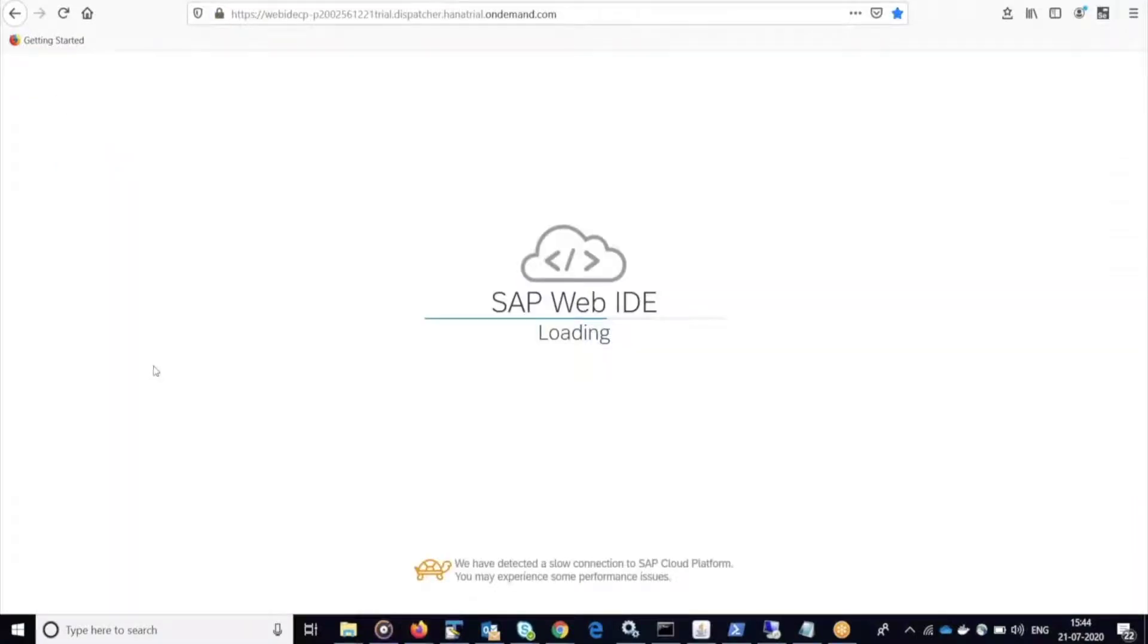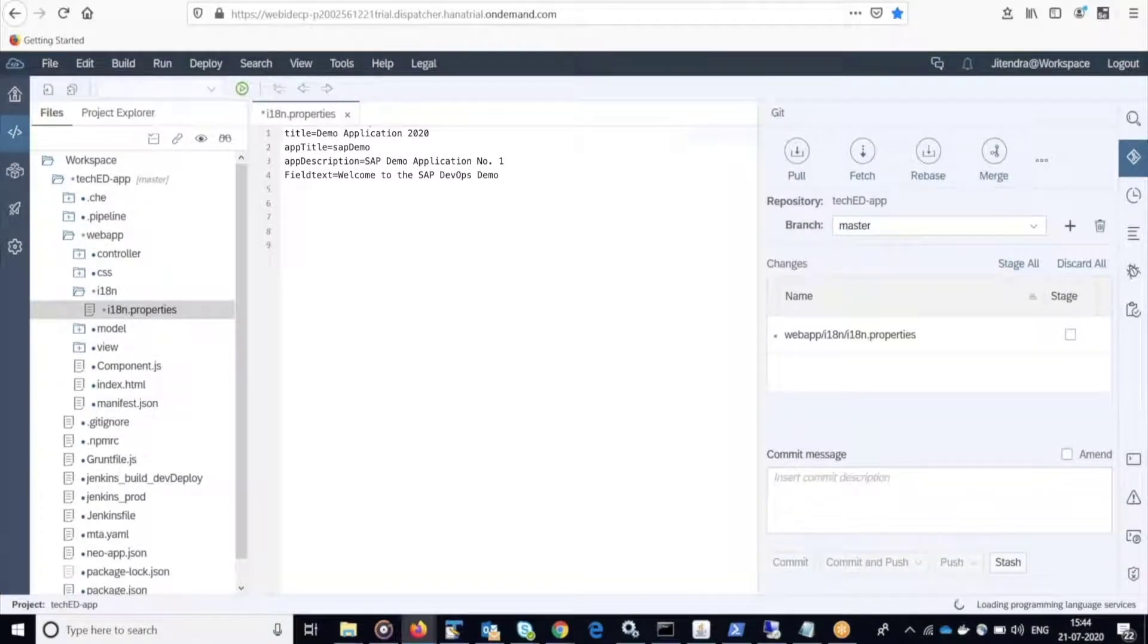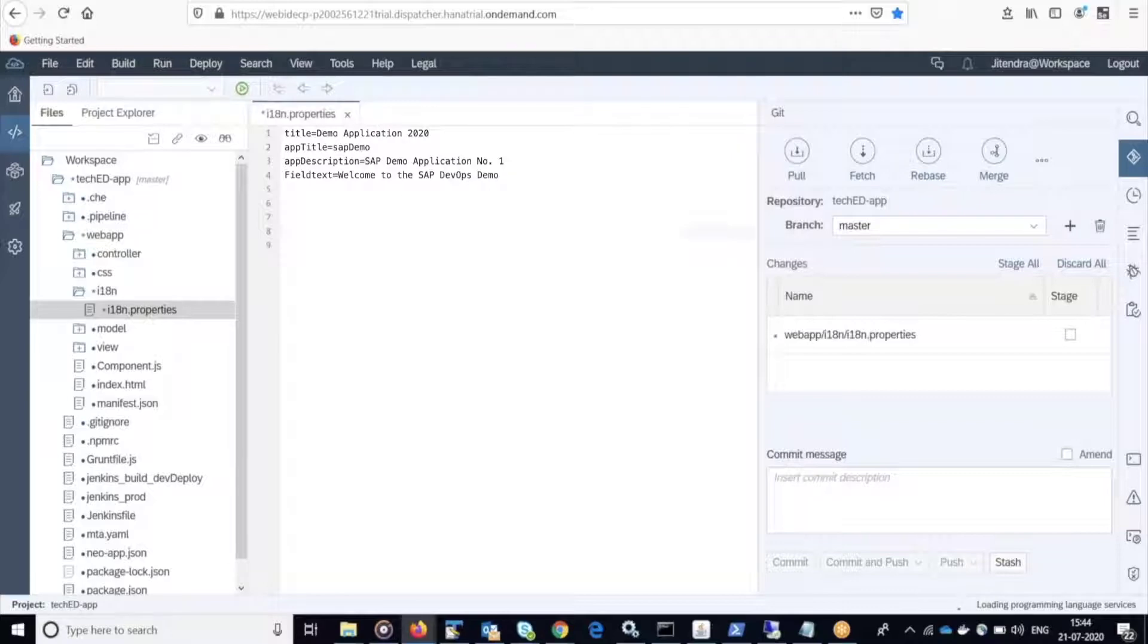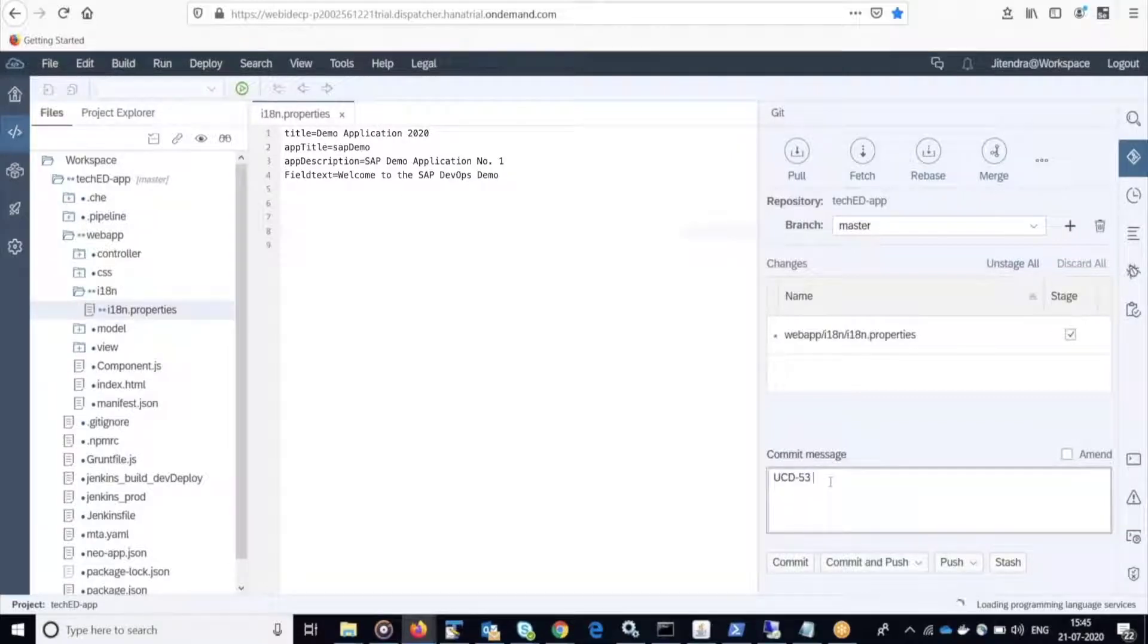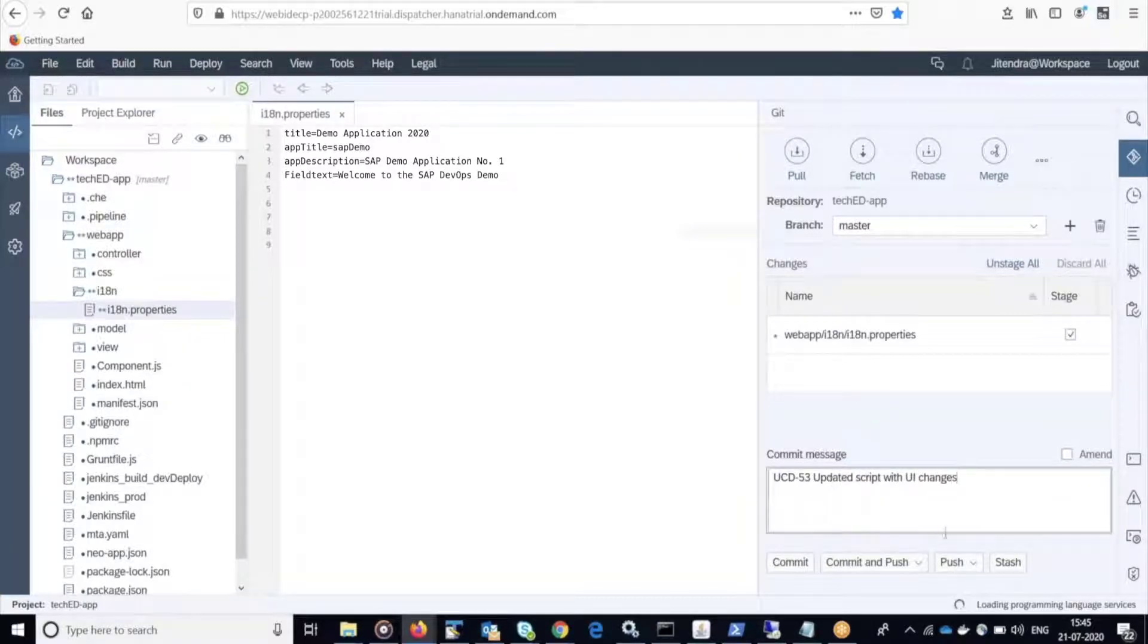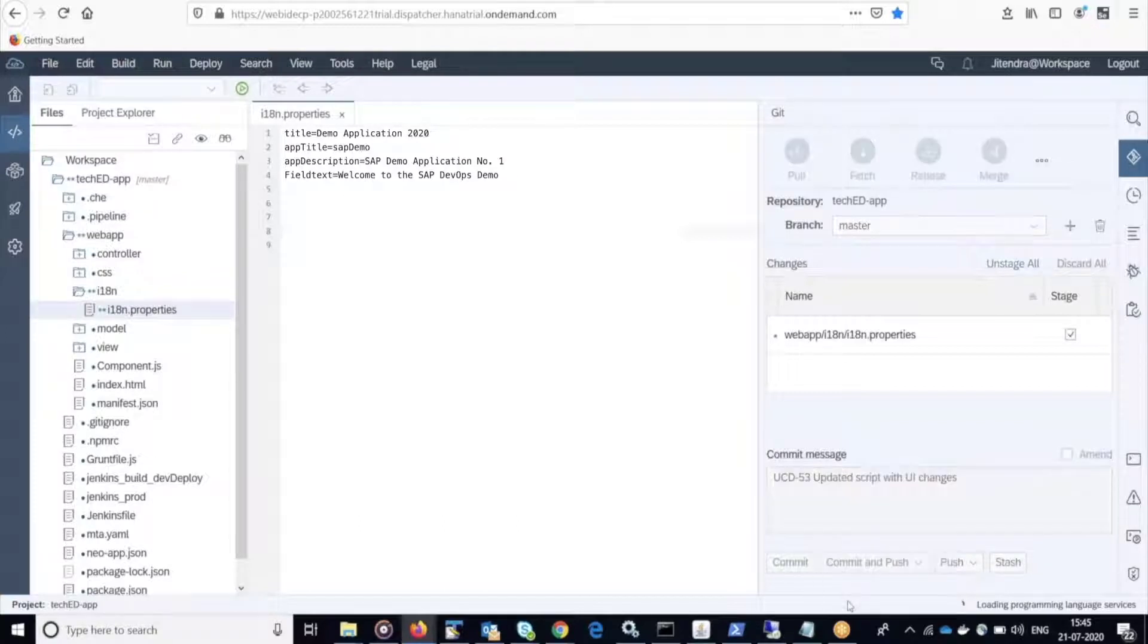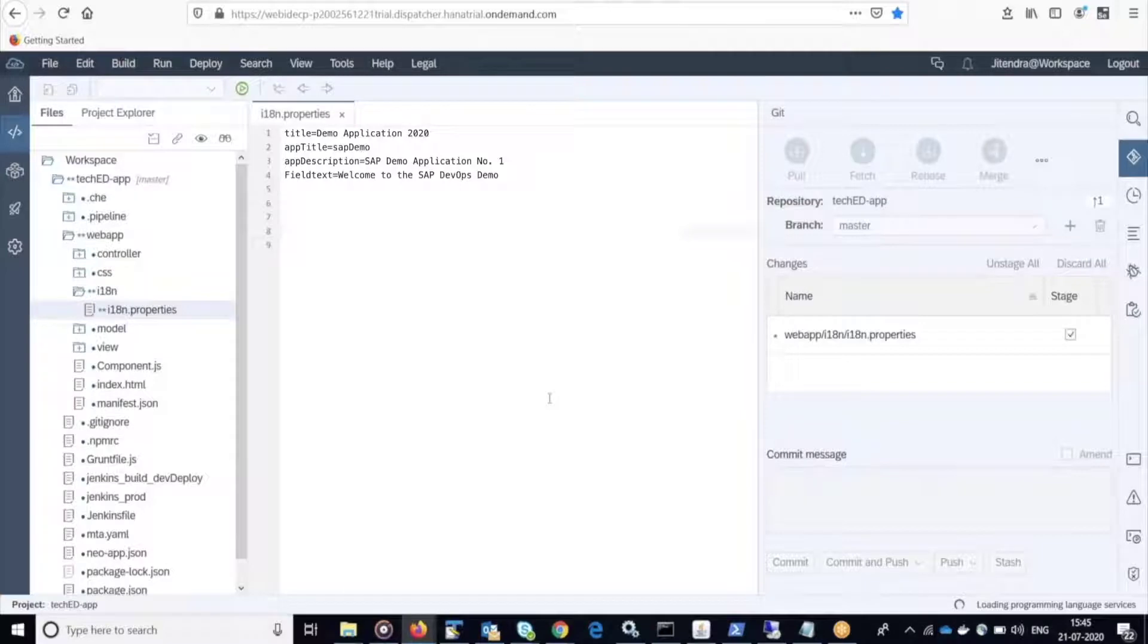Now let's make a change in the SAP web IDE and watch the item move. First, I'm going to change some text within this property file. Now I'm going to commit this change to my development branch in GitHub to then be merged. Notice that my commit contains the work item ID that I am making the change for. This is how Accelerate will link the item to Jira.